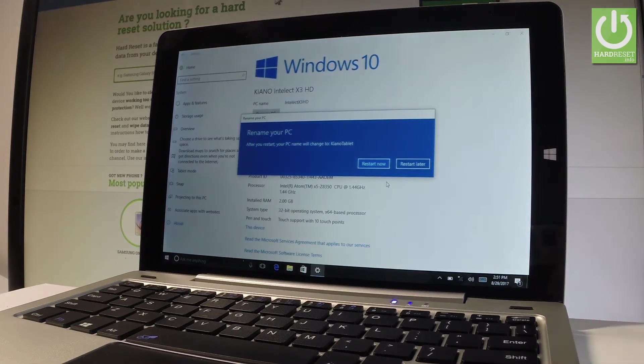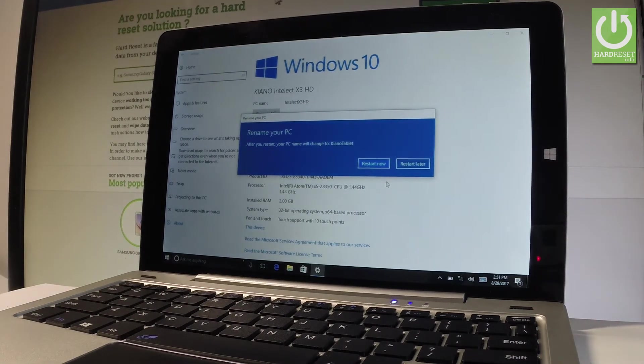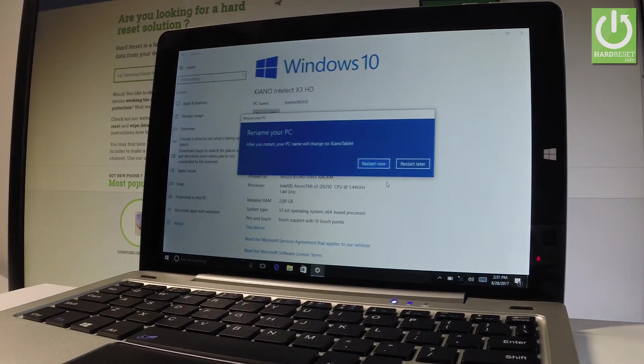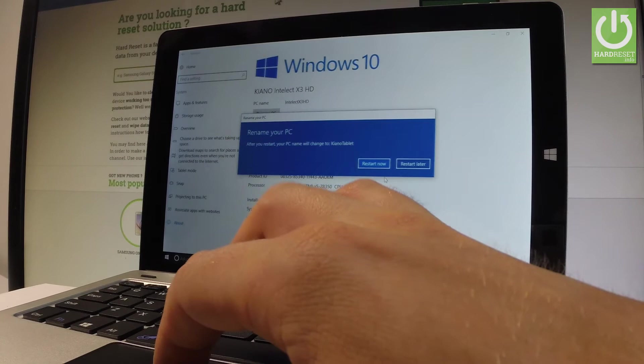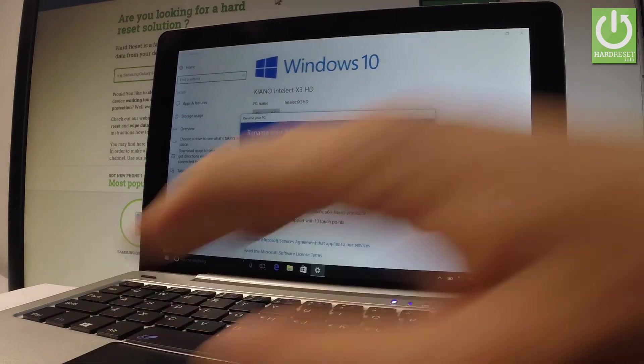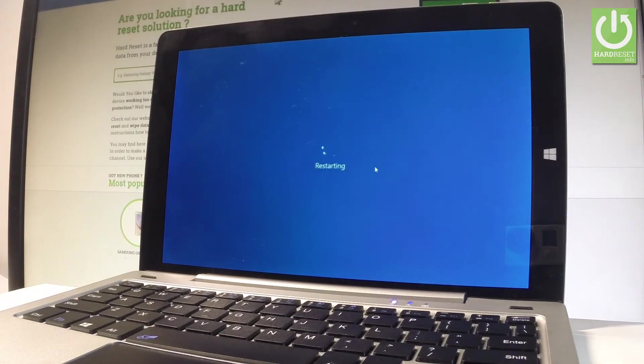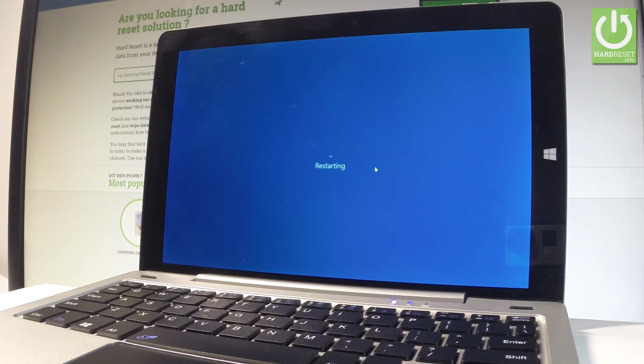After you restart your PC, your name will change to Keanu tablet. So let me restart now. The device is restarting and changing the name of this PC. Let's wait a couple of seconds.